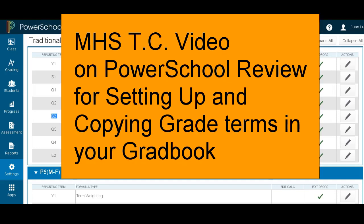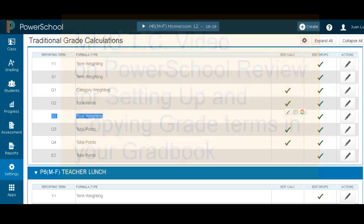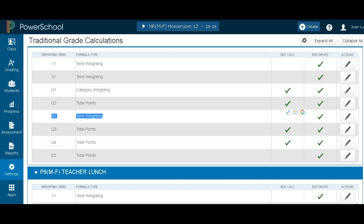Hello, welcome to Memorial High School Technology Committee's video on PowerSchool review. In this video, we will help you figure out how to set up your PowerSchool and copy grades from a previous year and also within a year and a class. So let's begin.